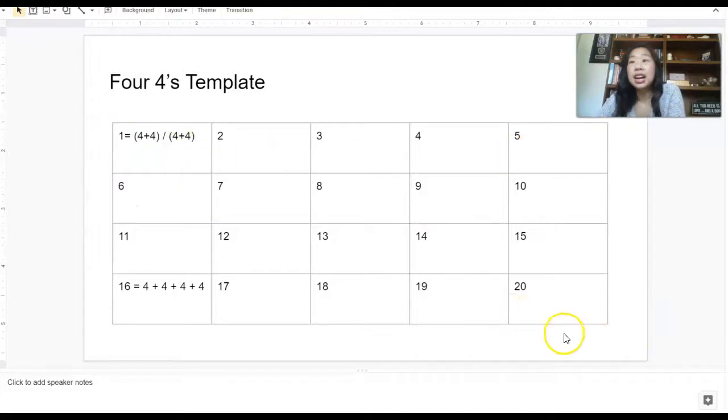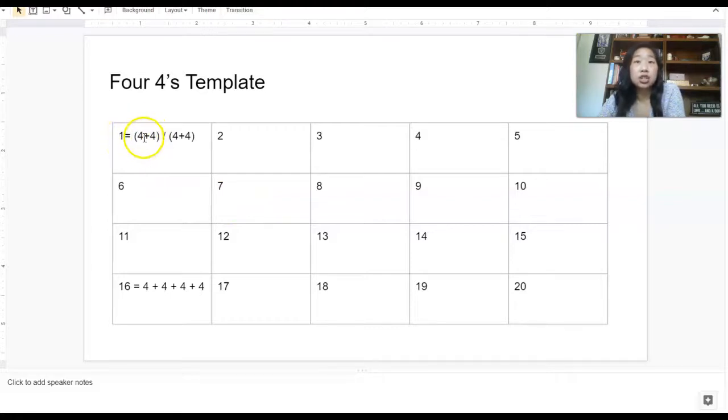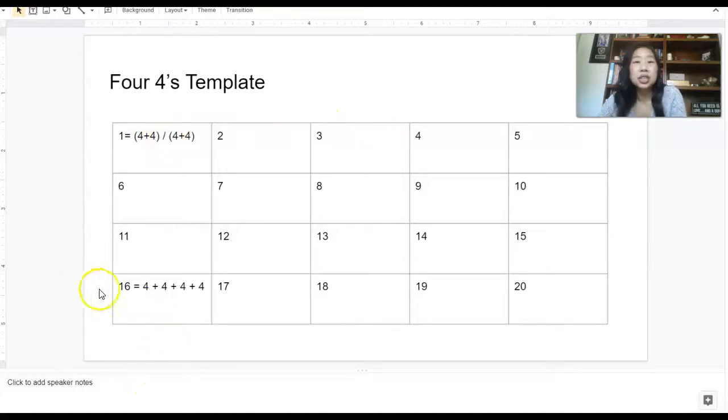So I laid it out here in this template. So you can see here, one way to get the answer one is I could do four plus four divided by four plus four. And that will get me a one. Another easy one is how do you get 16? I could just add up four fours.